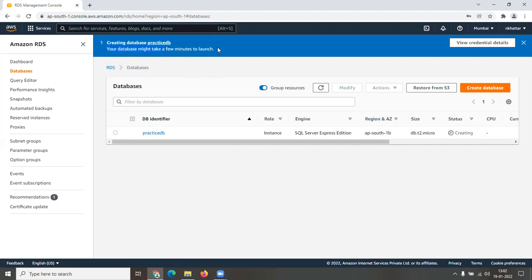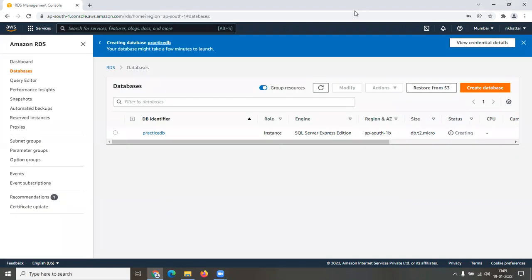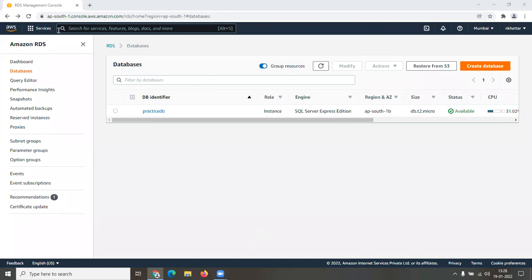I'll pause the recording and wait for the database to finish creating. One more thing — while it's creating, if you click on 'View Credential Details,' you can see the username and password you set previously. Just for clarity, this shows your username and password, which is what you'll use to log into the server.